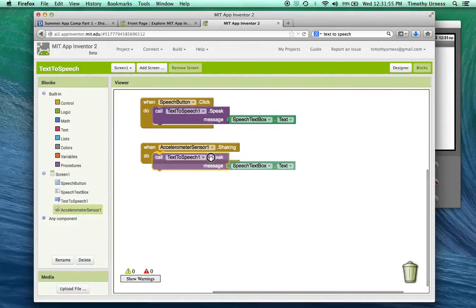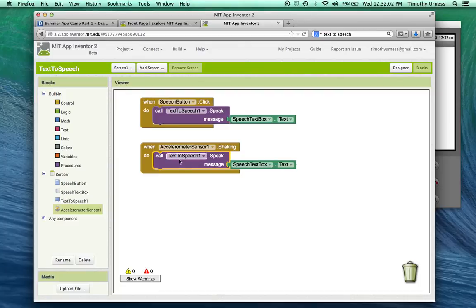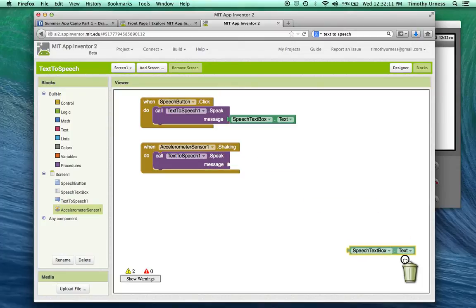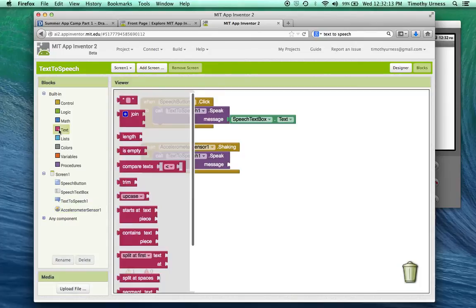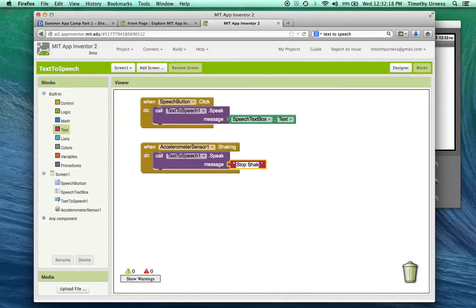So using the command C, command V keystrokes, I can save myself a lot of clicking and dragging and put some blocks down here when the accelerometer has been shaken. In this case, maybe I want to do the speech text box, or maybe I want to do something different, something like stop shaking me. You can play around with that however you want to.